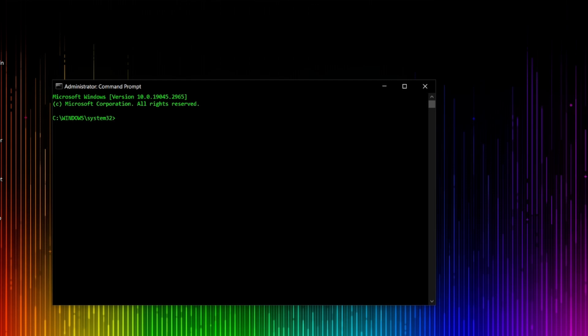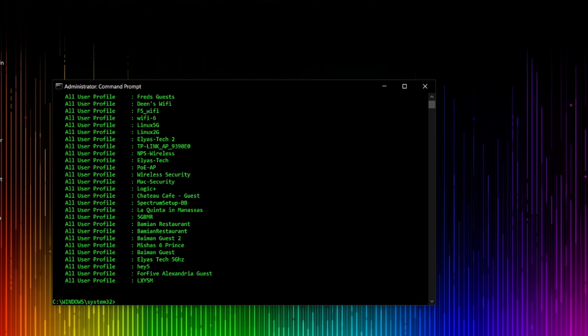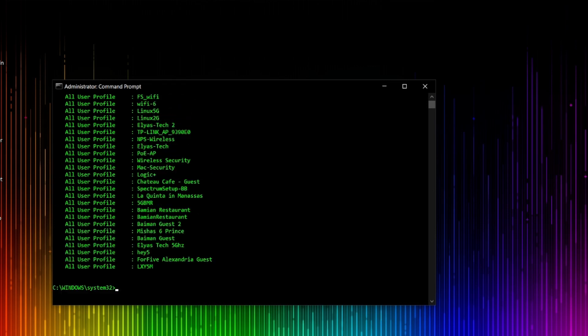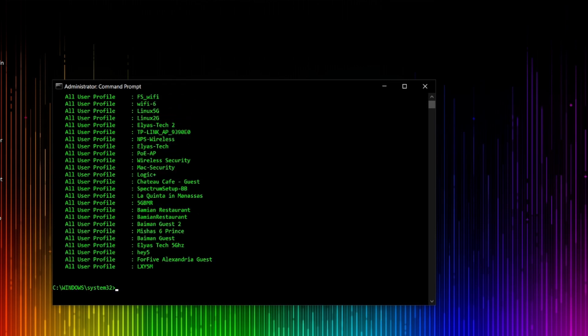There is a command that will help you find out which SSIDs you have saved. Type: 'netsh wlan show profiles.' As you can see, I have more than 50 or 70 profiles listed here. Let's say this is the one SSID I don't want and I want to remove it.